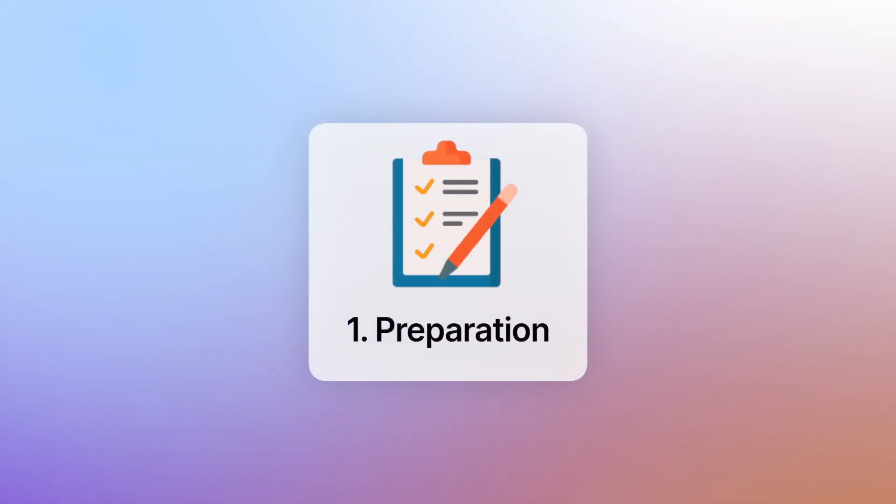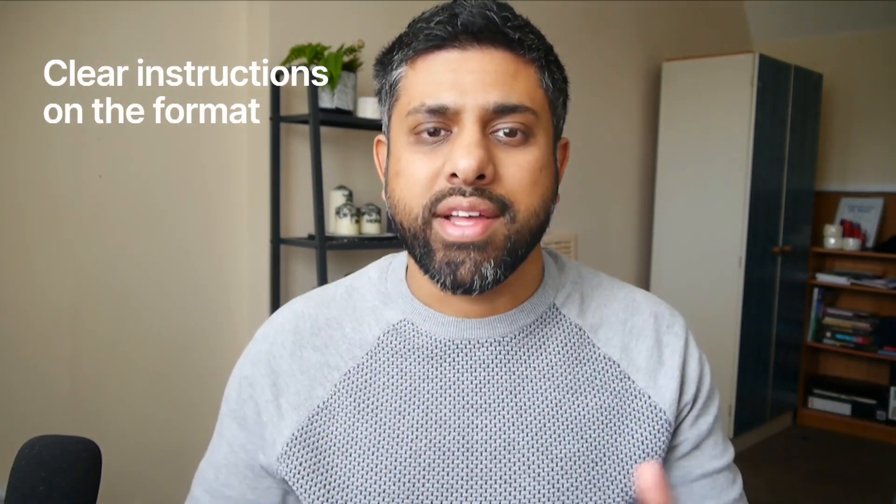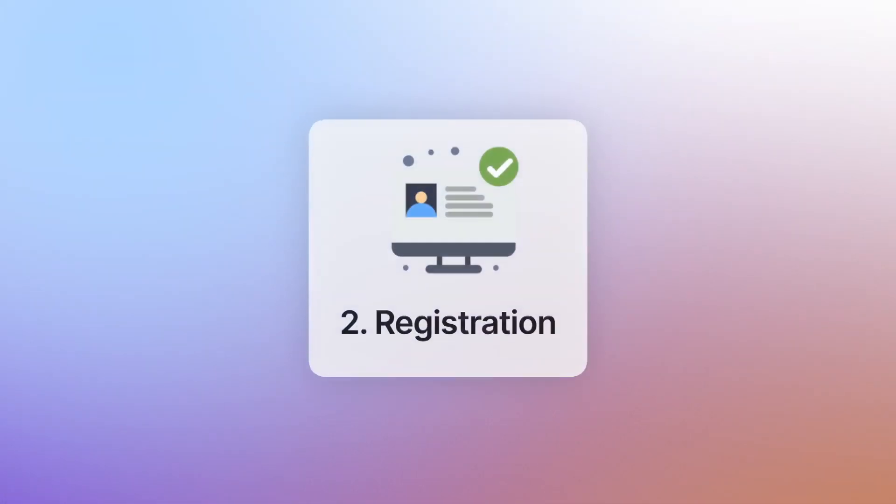Number one is preparation. Of course, it seems obvious, but when you're signing up attendees and volunteers, giving them clear instructions around the format and how it's going to work is very valuable. That way they're well prepared and they know what they're doing.